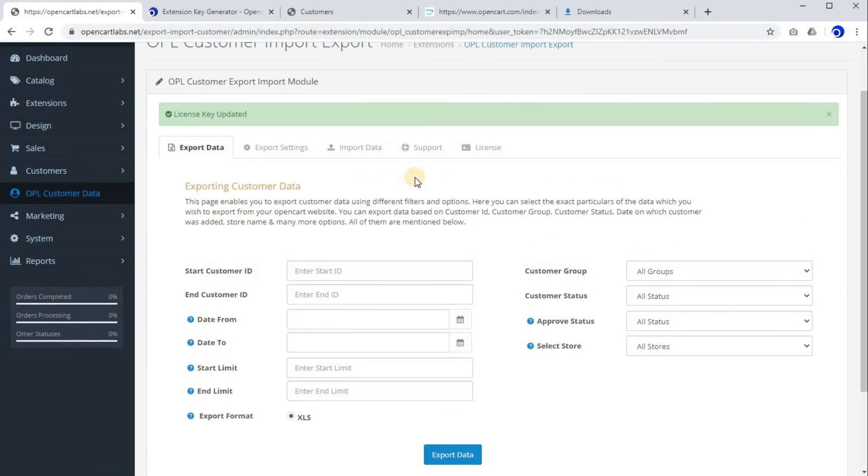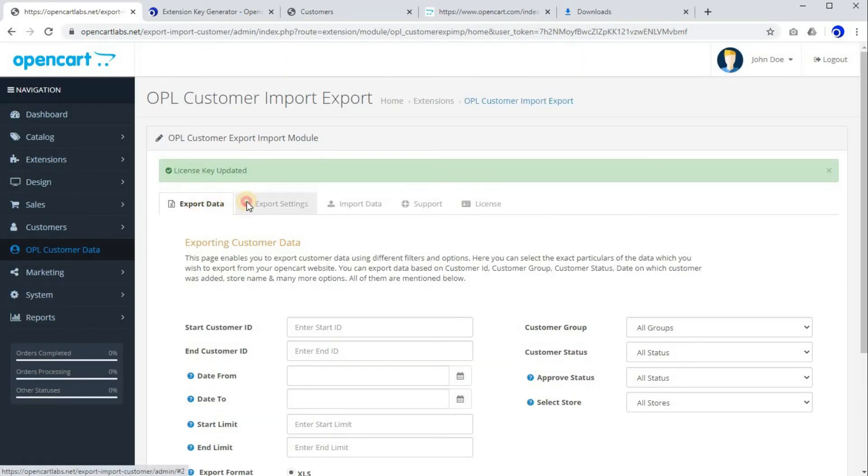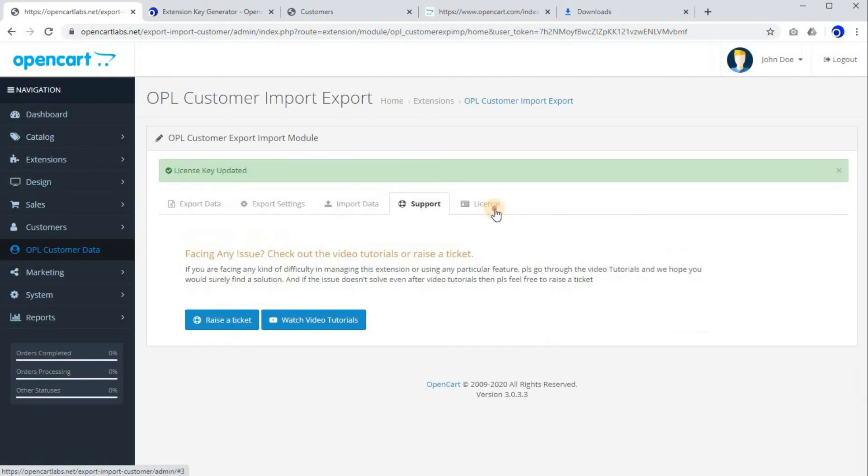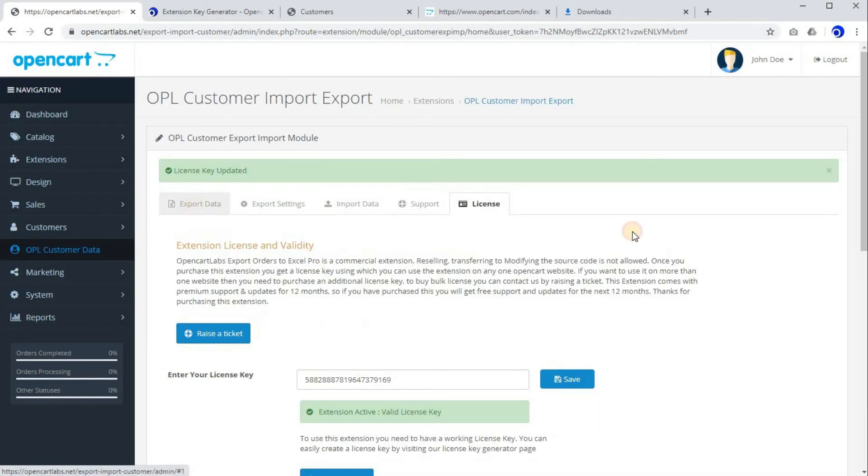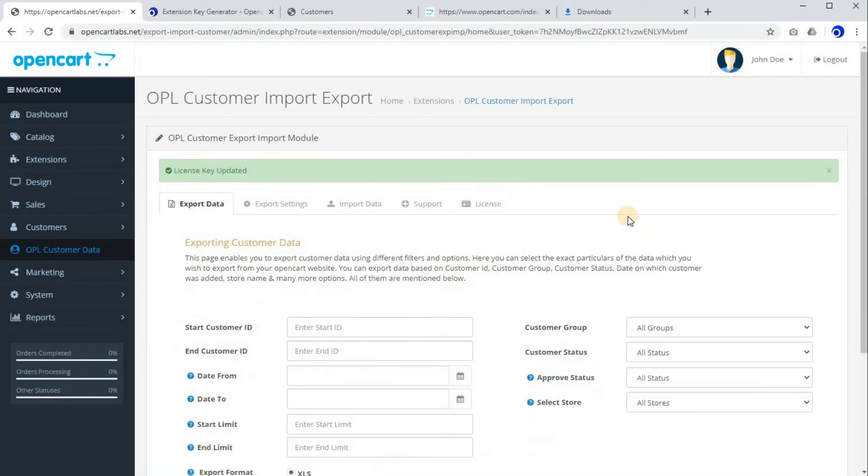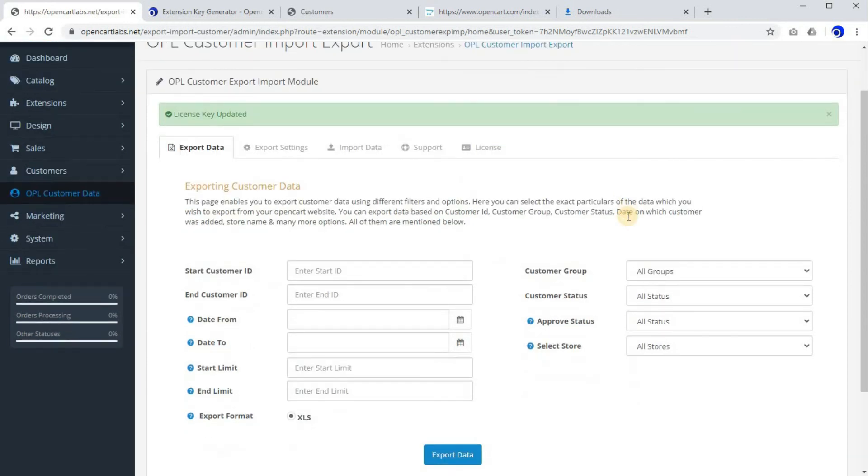And our complete extension is available to be used. We have these tabs in this extension which have different purposes, and we can use them to export and import customer data. On how to particularly export data and import data, we have made two more videos, so for that kindly go through them.